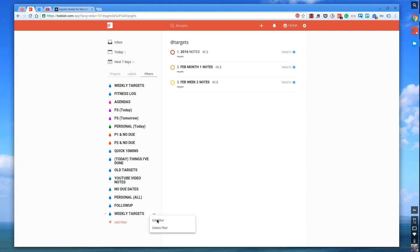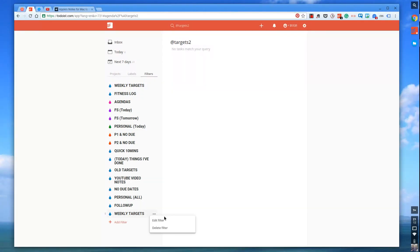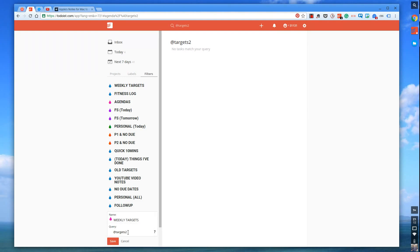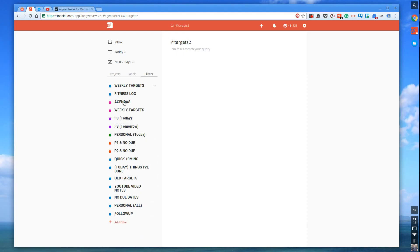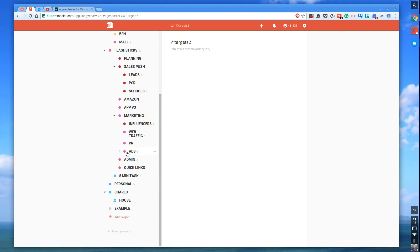If you go over to the filters and you type in weekly targets and then @targets, I'm just going to create a test one. So what I'm going to do is I'll create targets two. I'm going to put this one in a different color. So you can choose the colors. So here we go. As you can imagine, let's say I'm just setting up some new targets. And I go to one of my project folders.